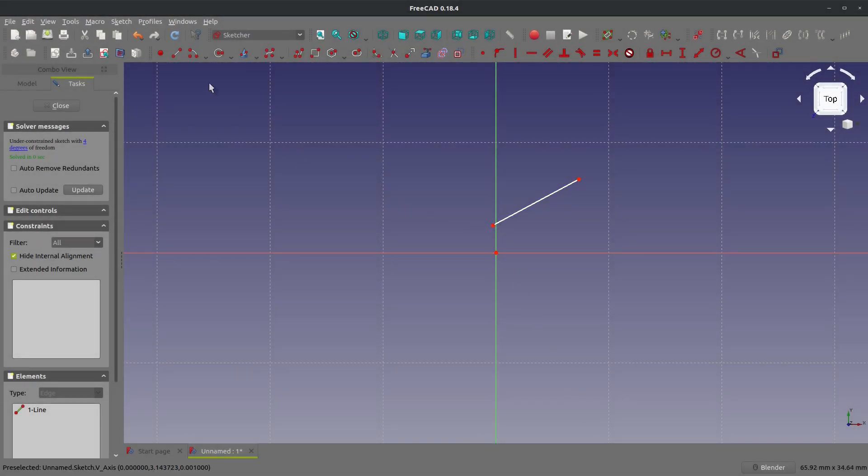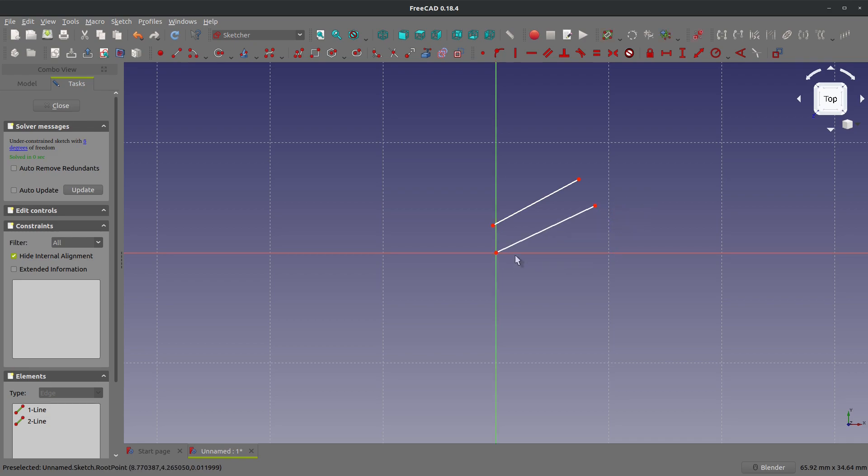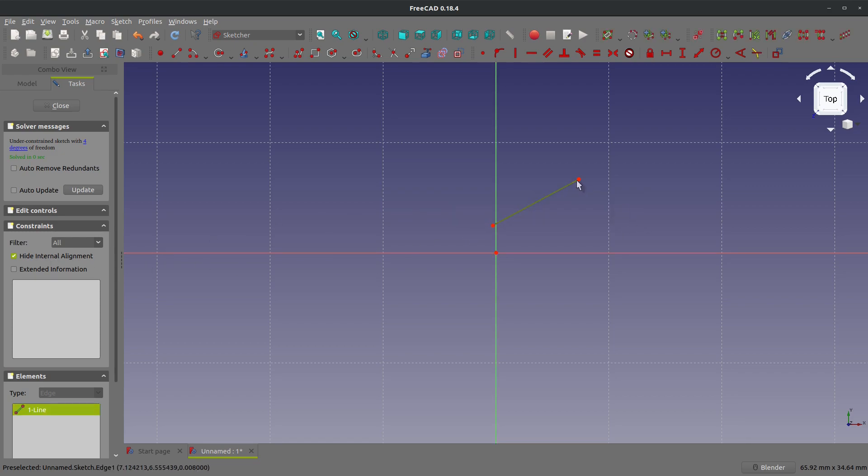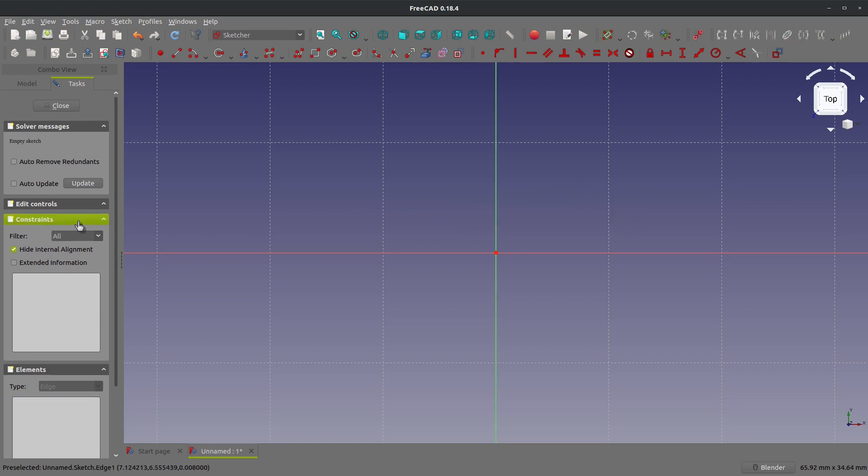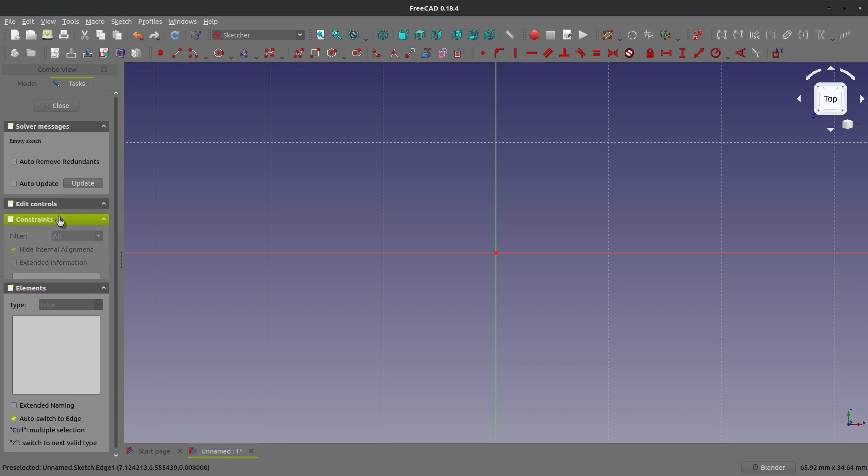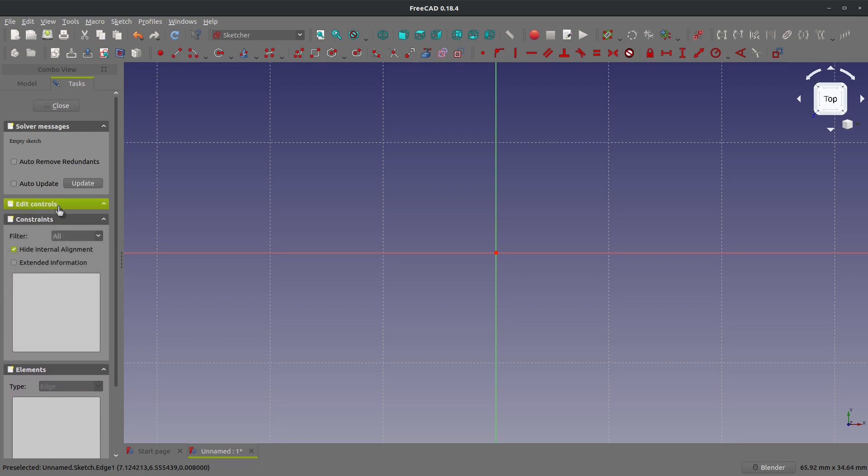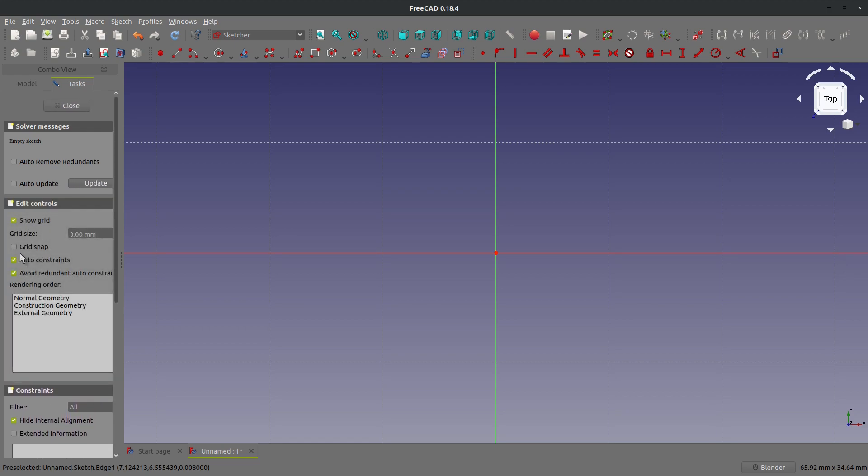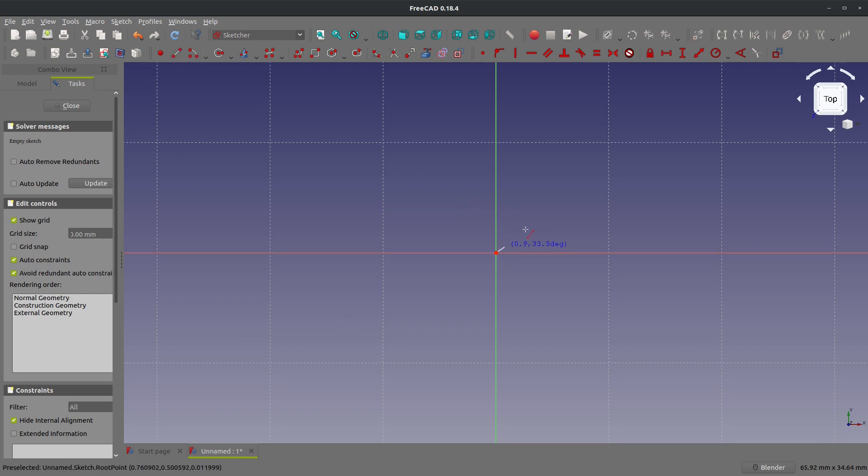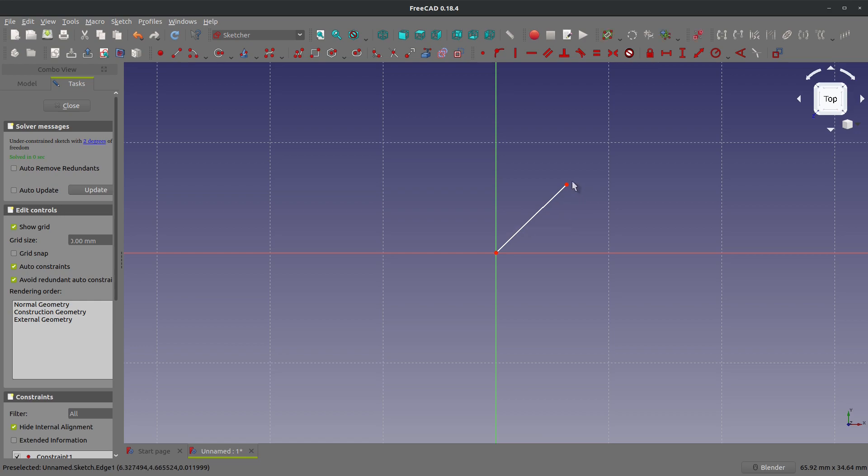Now we still don't have auto constraints because I can still move my line around. So now we're going to head over to this left menu, go to edit controls, and toggle this auto constraints four times.